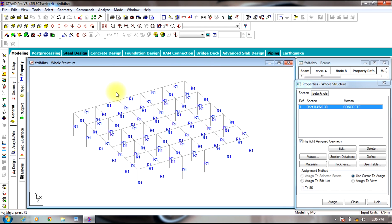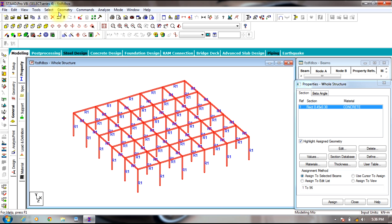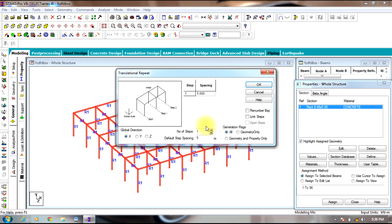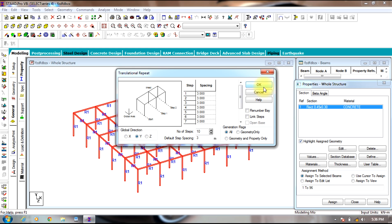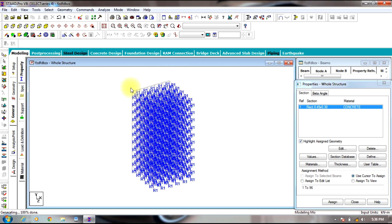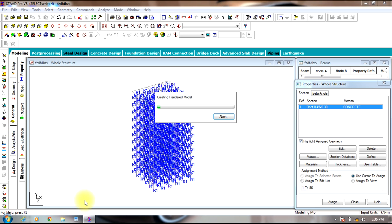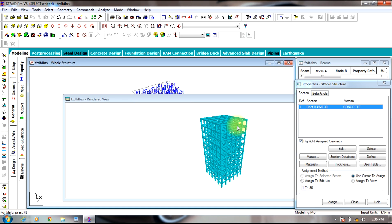Now you need to raise the structure to 10 stories — or 5 stories, whatever you require. Select the entire structure, go to Geometry, select Translational Repeat. Select number of bays as 10 and default spacing of 3 meters in the Y direction. Select OK. Now you can view it in 3D rendering.